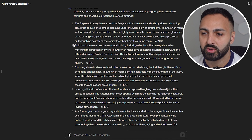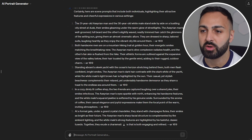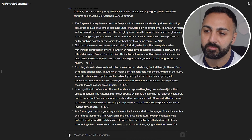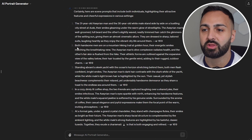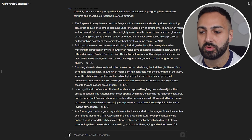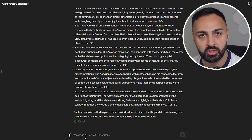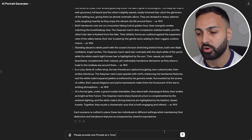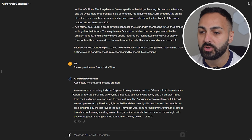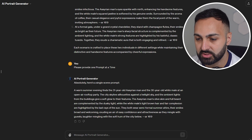The only issue — if you refer to number two, it's referring to 'both handsome men' but MidJourney is not going to remember the first prompt. This is an issue with ChatGPT. If you see it doing this, just enter the prompt: 'please provide one prompt at a time.' Now we've got our first prompt — let's come back to this in just a moment.